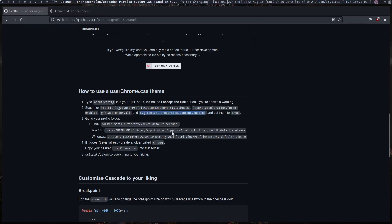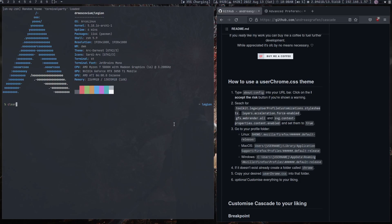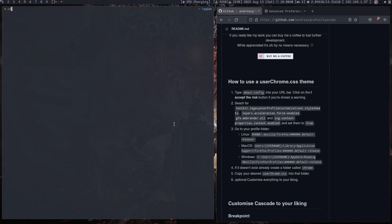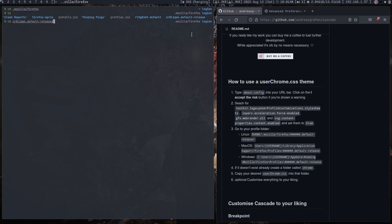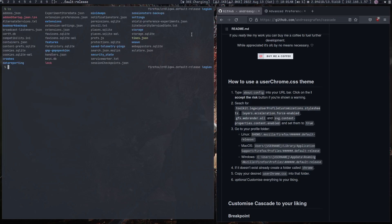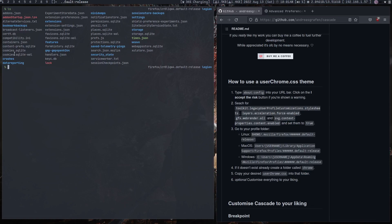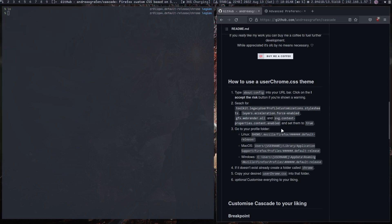Now that we're done with that, if you're on Windows you can go to this location, if you're on Mac OS you can go to this, but since I'm on Linux I will go here. So if I go to Mozilla Firefox and then in there I will see my default release, which is this thing right here. So cd into default release, and then now in here we want to see if the directory Chrome exists.